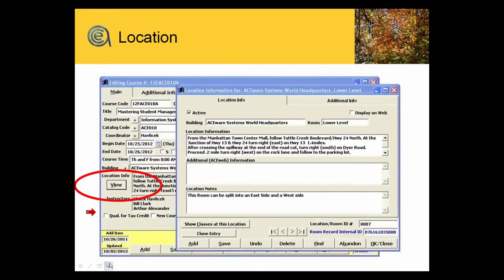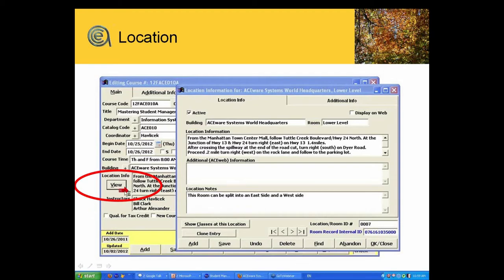Location record. Student Manager's course screen has a location conflict checker that's managed through creating location records in the system. The location record has base information — it can be a building and a room. This is an example of a split location record. Non-split, they would just be one big 55-character description for where the class or course or conference would be held.